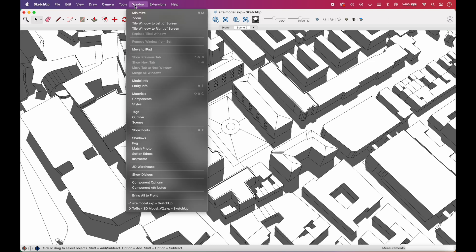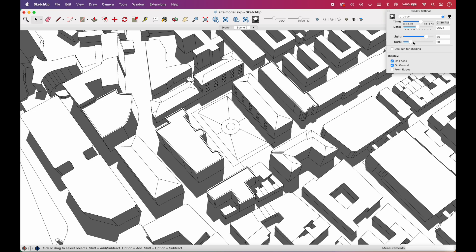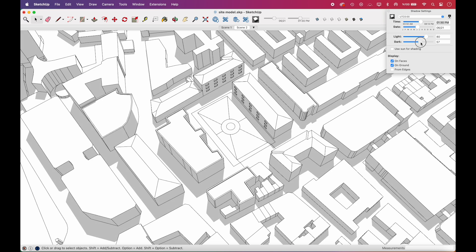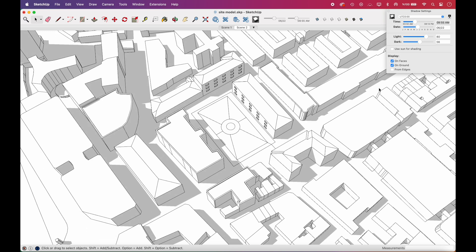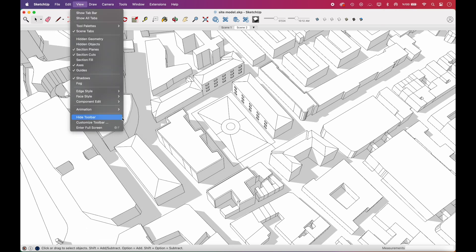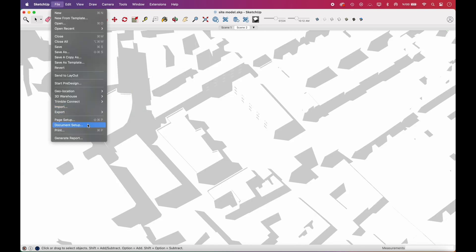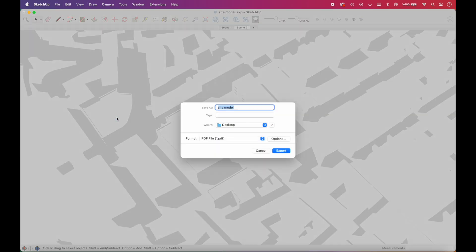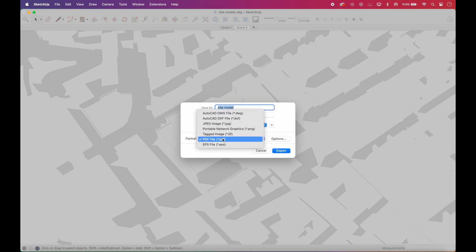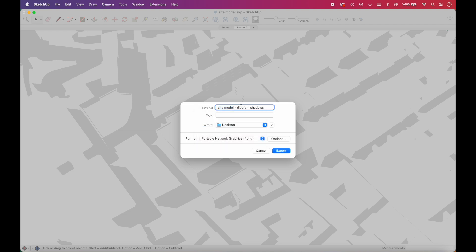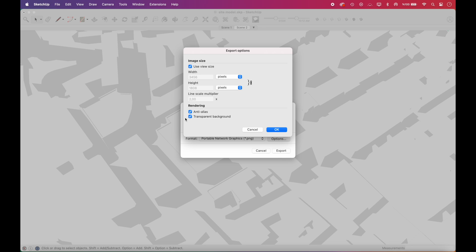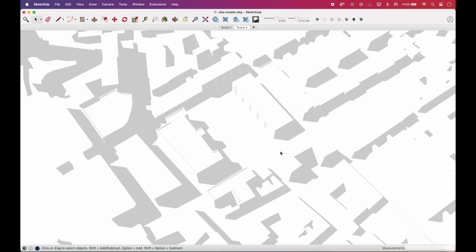You can go to Window and open Shadow Properties to adjust the darkness and angle of the shadows. Once you're okay with it, go to View, Edge Style, and uncheck Edges. This way, you'll only have the shadows for exporting. We'll export as PNG, make sure the transparent background is checked in the options.